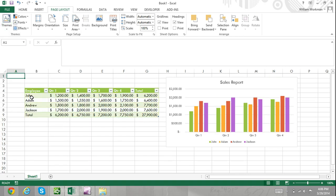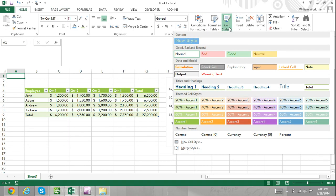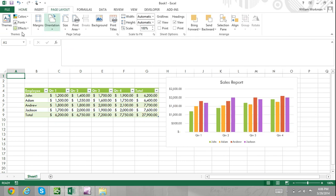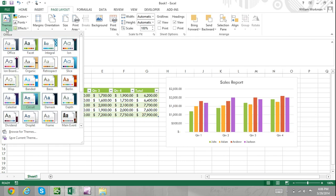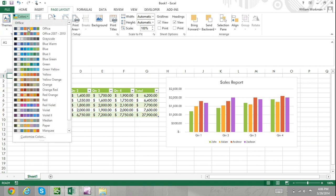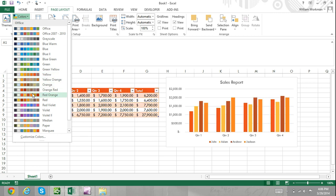How to make custom changes to themes. Notice that there are other options in the theme group. You can use these options to change individual components of a theme. You can change the color, font style, and size, and effects that are applied to graphics such as word art and charts.